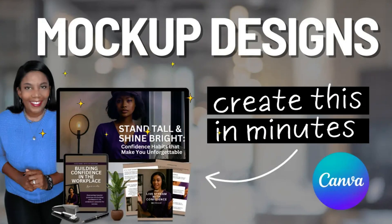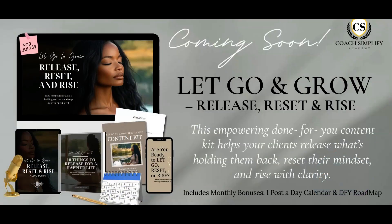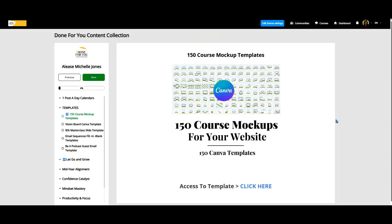Your digital products deserve to look as good as they sell, so come behind the scenes as I create mockups in Canva that stop the scroll. One of the questions I get asked a lot is how do I create these done-for-you collection mockups showing different digital products inside my collection. If you are a Coach Simplify Academy member, you get 150 course mockups instantly when you join. The link to join for 14 days free is below.